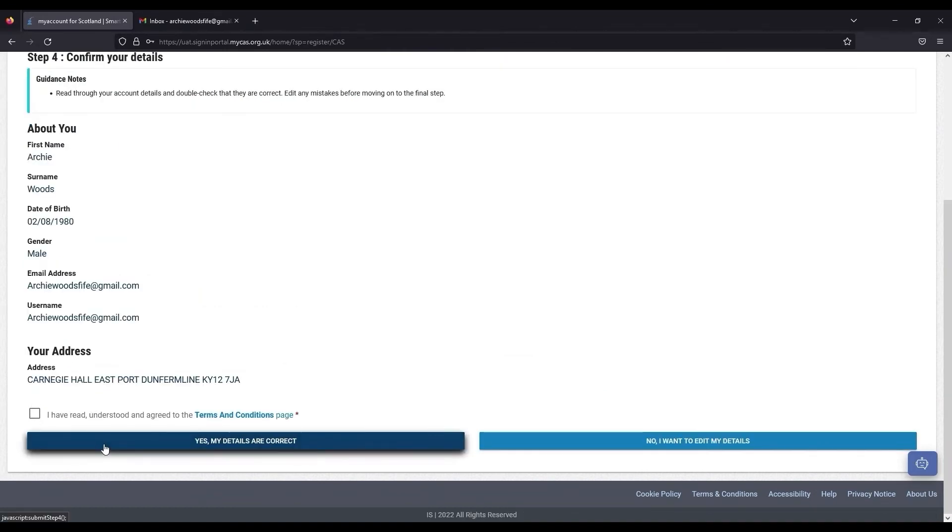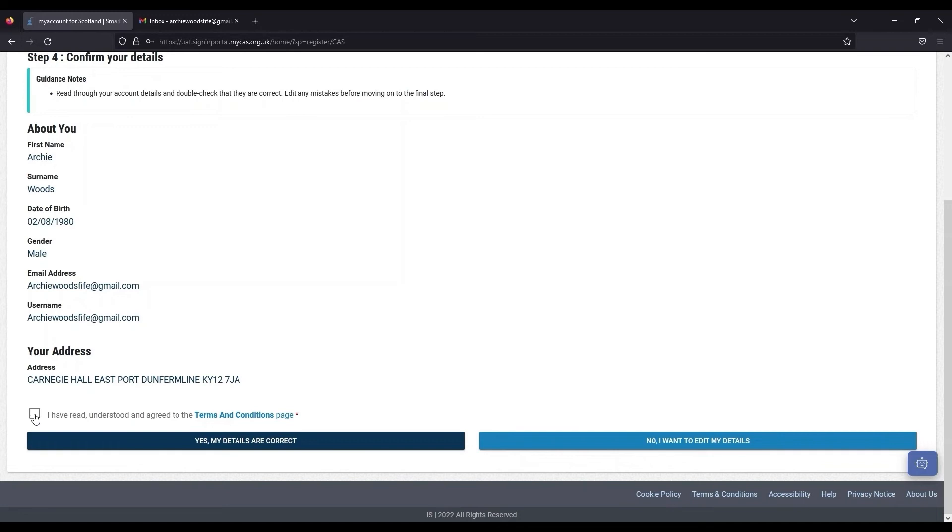Please read through and agree to the terms and conditions. These can be viewed by clicking on the link. Read through your details and confirm that they are correct by clicking Yes, my details are correct.